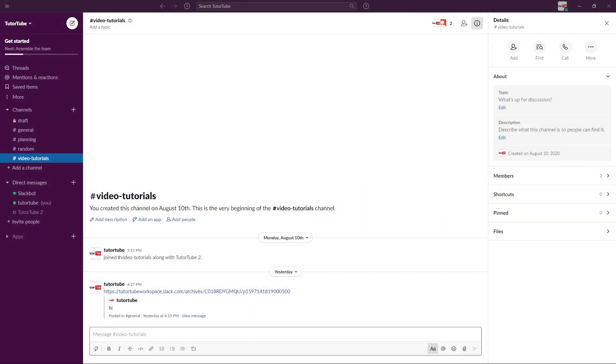If you have a web link and you decide to share it through a Slack channel, this is what happens. I'm just going to paste out a video link that I have and press enter. Let's see what happens.